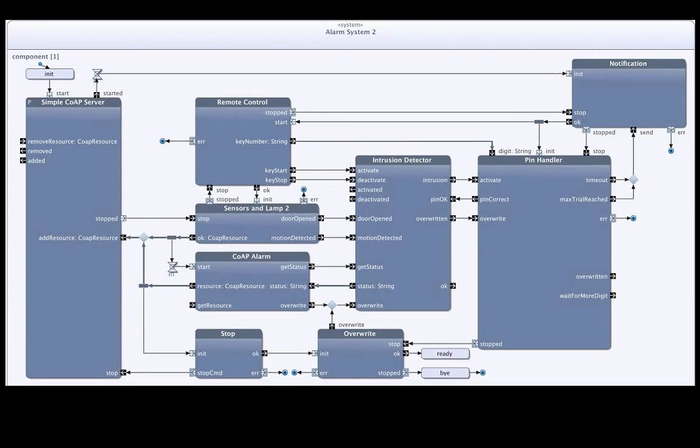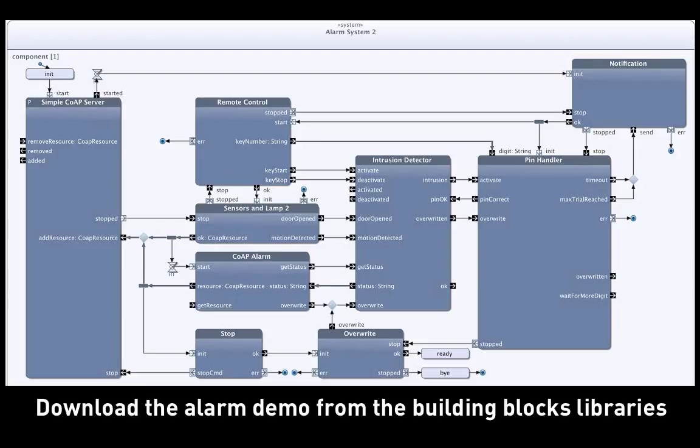The alarm demo application has even more features. You can download this application from the Building Blocks libraries to see them all. You can also make changes and add new functionalities.